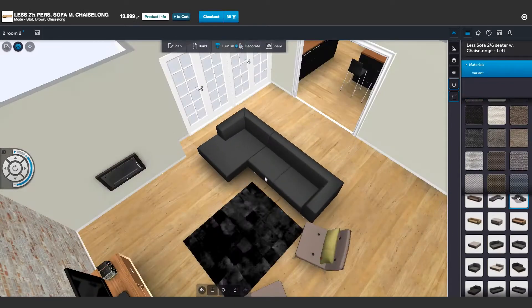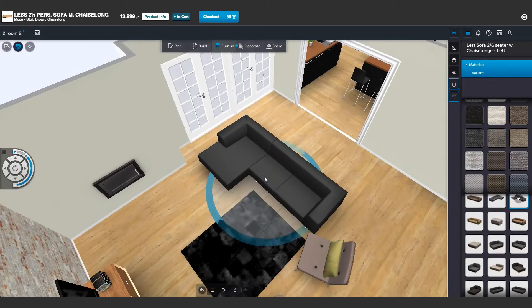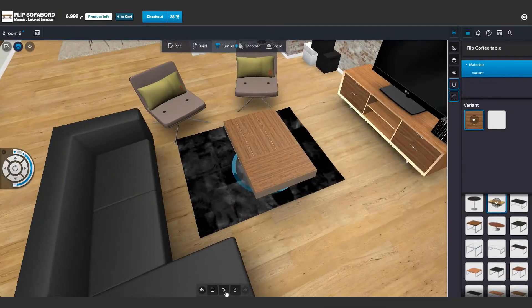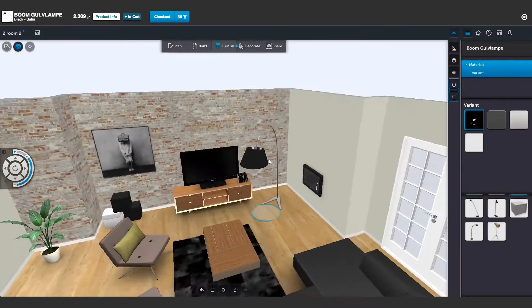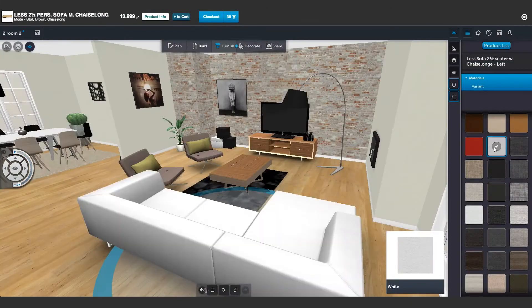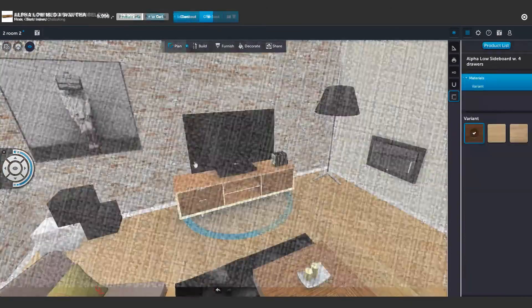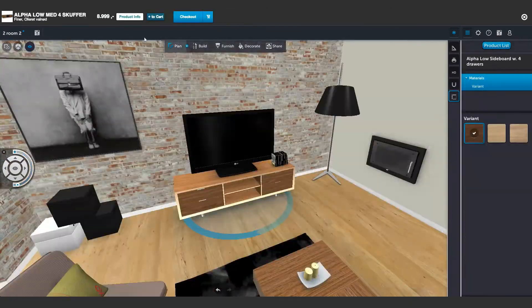Simply drag and drop products to furnish your room, and configure the products to match your individual style. Once the customer has found a favorite item, it can be added to the cart in one single click.